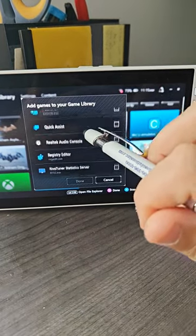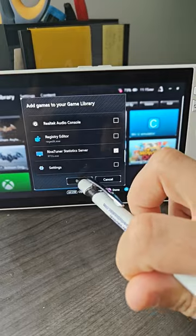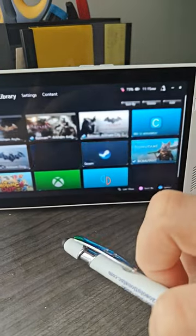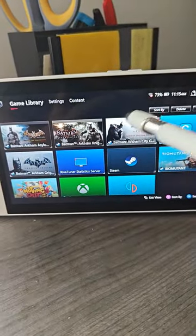So let's just add RebaTuner for now. Hit done. Populates there.